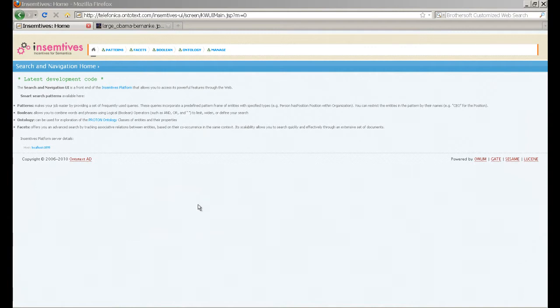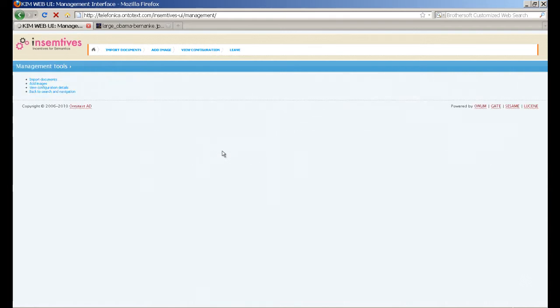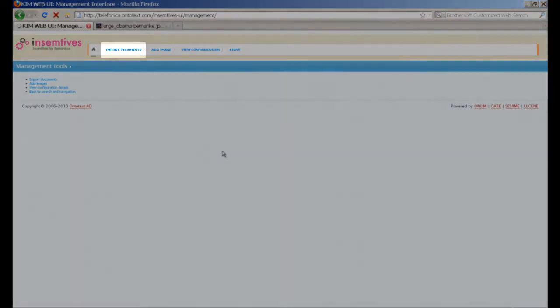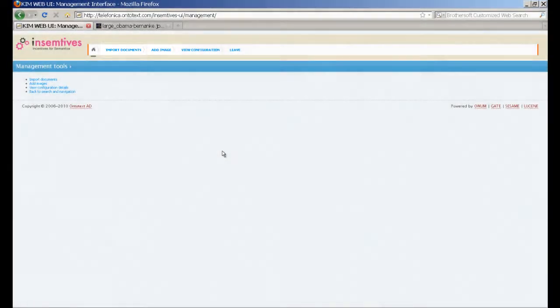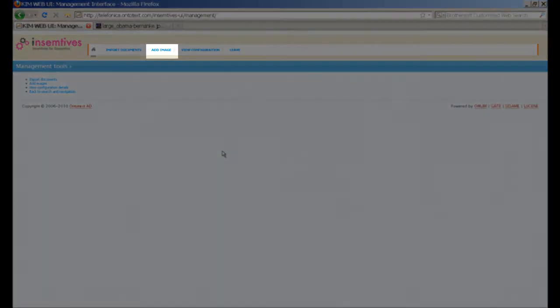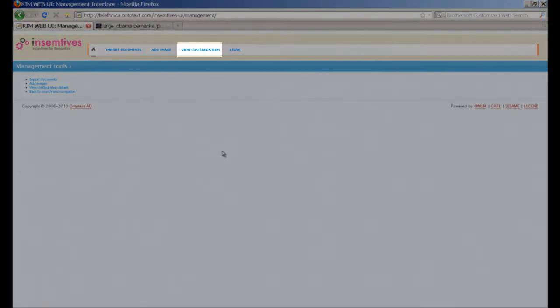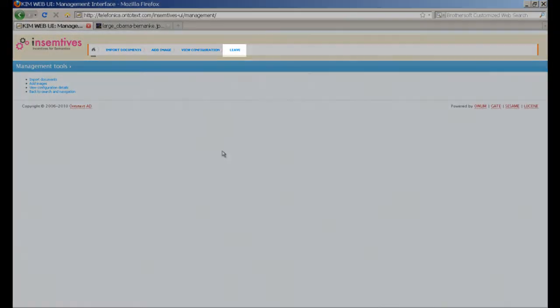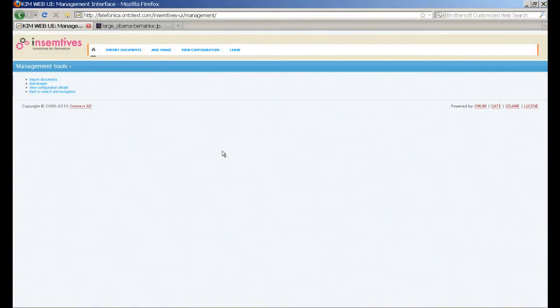To add an image to the dataset you need to select the Manage button. On the top menu bar of the Manage screen you see that you can import a document, add an image, view the configuration of the application or leave this management interface.